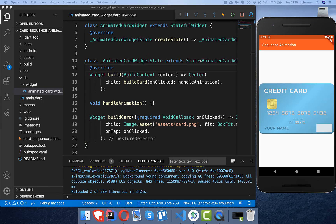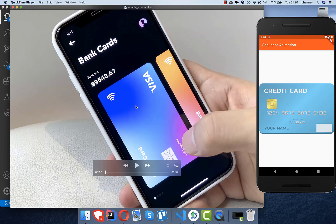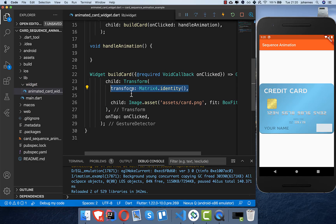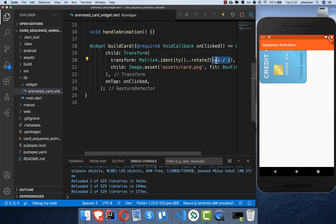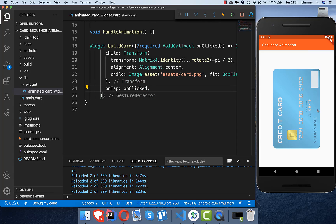I've already created the app with an image of a credit card. In our build card method, we need to rotate the card image to match the example. I put it into a Transform widget and use the transform property calling matrix identity, then call rotate to rotate our card. By default it's zero, but if you set it to minus pi divided by two it rotates up. You also need to set the alignment to center so it rotates in the center — this is our starting point for the sequence animation.